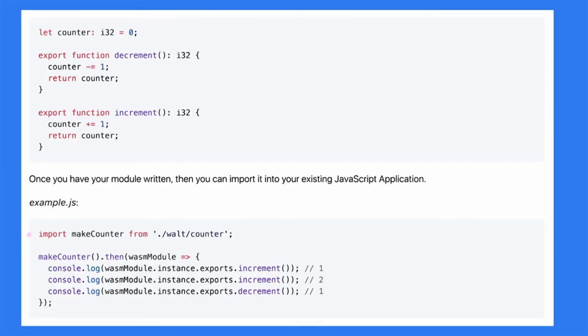Adding WebAssembly also forced us to remove a bunch of hacks that were in our library and abstract away the JavaScript specifics from our system. In upcoming versions of Webpack, we're going to see HTML and CSS become first-class citizens — even cool things like loaders that take a native language and compile it to a WebAssembly module. Walt is a new language surfacing in the ecosystem that looks just like TypeScript but with Rust-like types, and it compiles to WebAssembly. You can just import it and use it like a JavaScript module because we take care of all that behind the scenes.